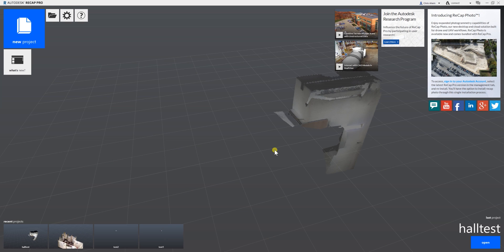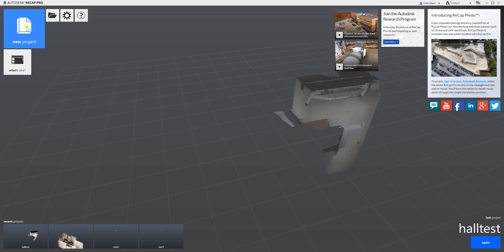Hi, Chris here from DotProduct for a brief tutorial on the import procedure to bring .DP point cloud data directly into Autodesk Recap, which is also the portal into the entire Autodesk suite of products.